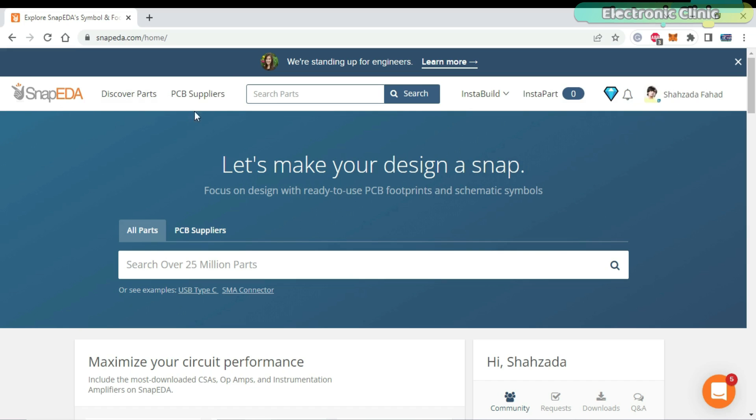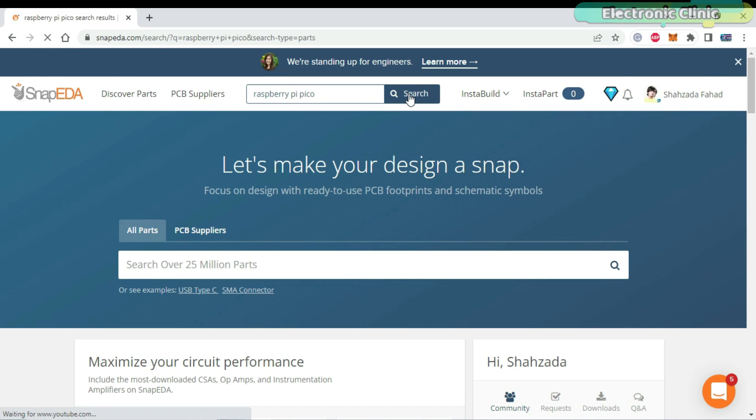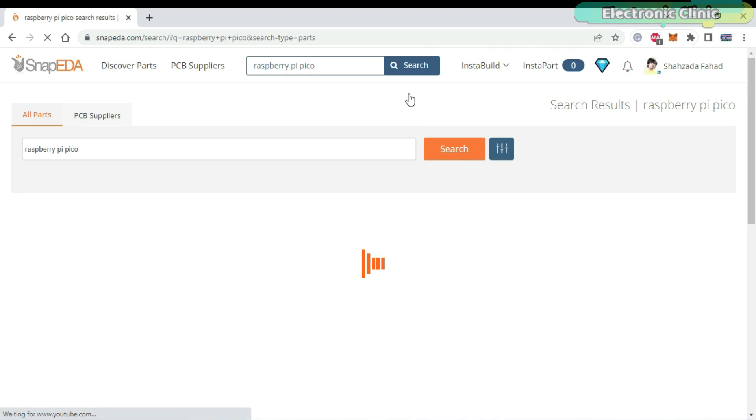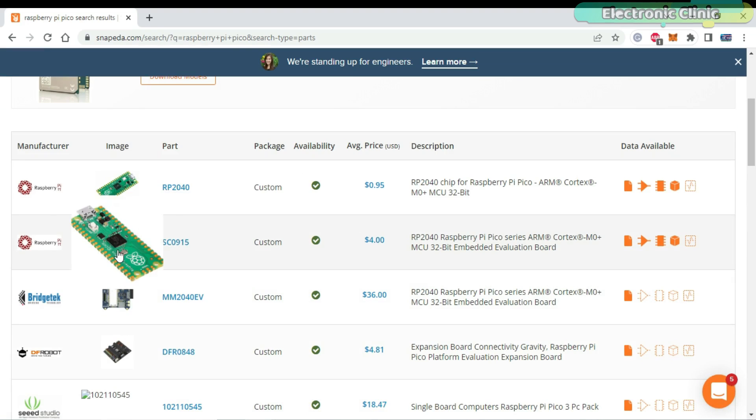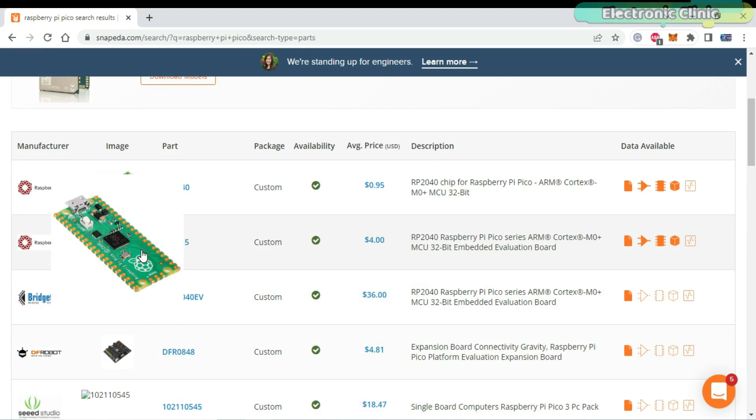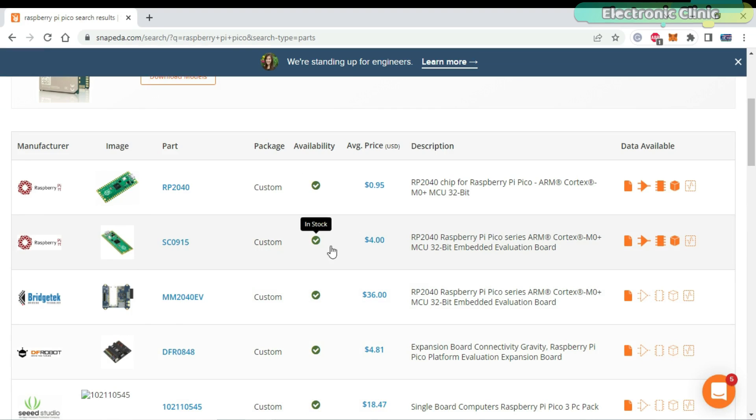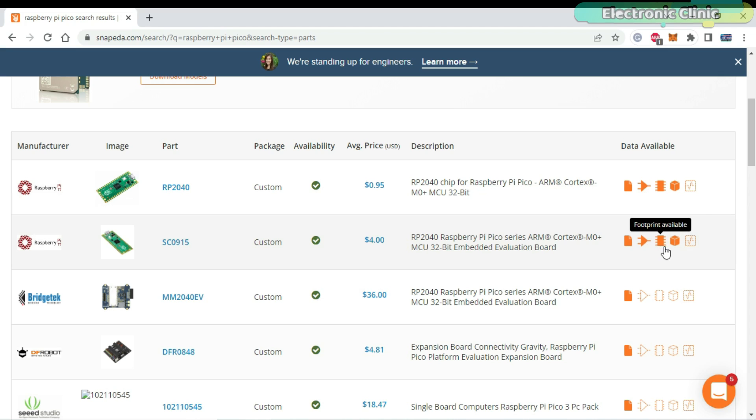Simply search for the component or board. This time, I'm going to search for the Raspberry Pi Pico. This is the Raspberry Pi Pico board which I'm interested in. As you can see, it has the schematic symbol, footprint and 3D model. So, I'm going to go ahead and download all these parts.